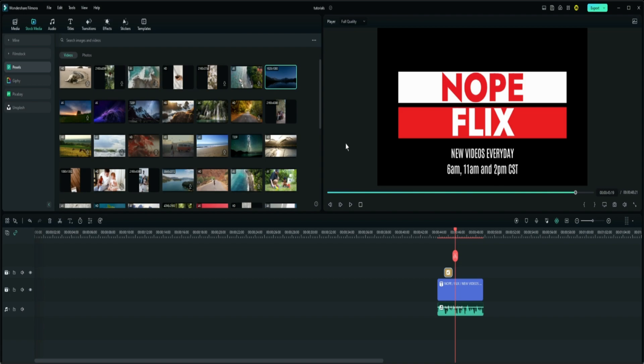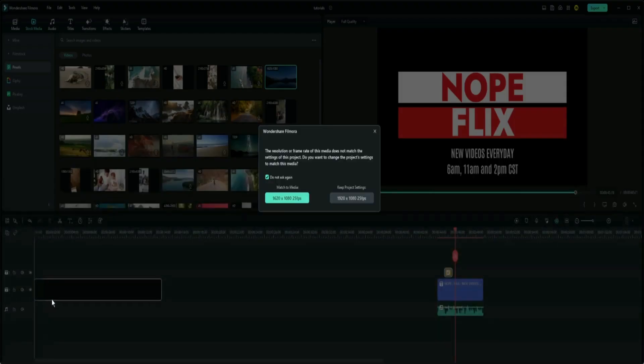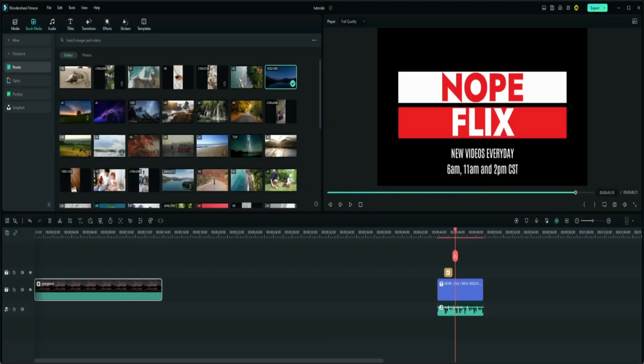So the tutorial today, we're going to learn how to do the cutout feature. Let's head on over to stock media up here and we're going to grab us a background. Let's go ahead and add that one. Keep project settings.